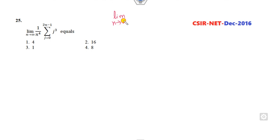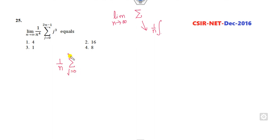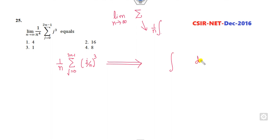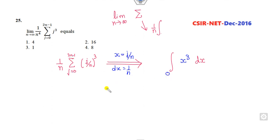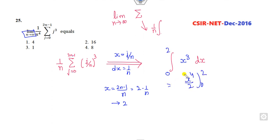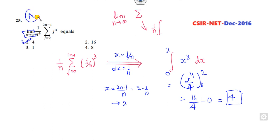Remember: whenever there is a limit and a summation sign, always try to convert it into an integration. Write 1/n in the expression, and convert the remaining portion into integral form by substituting x = j/n, so dx = 1/n. When j = 0, x = 0; when j = (2n−1)/n, as n → ∞ this goes to 2. So the integral is ∫₀² x³ dx = x⁴/4 from 0 to 2 = 16/4 = 4. Answer A is correct.